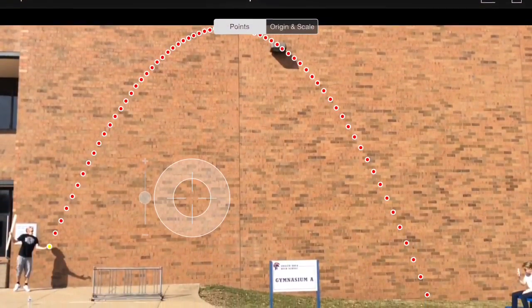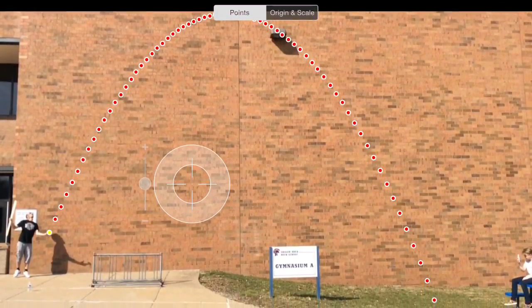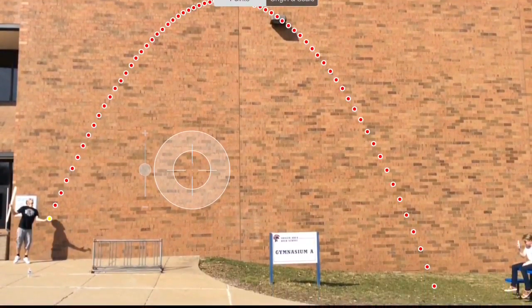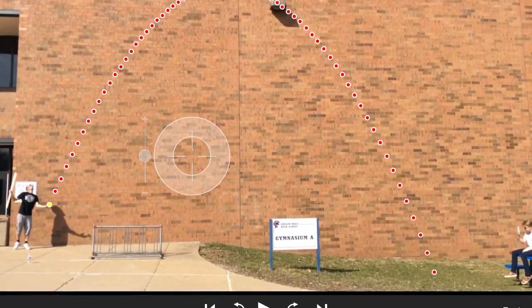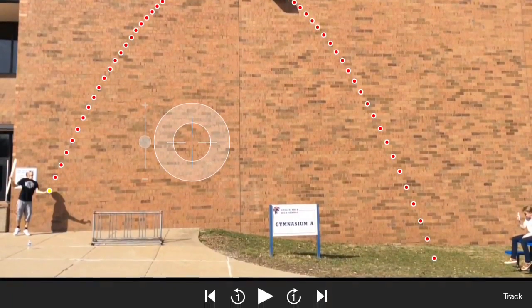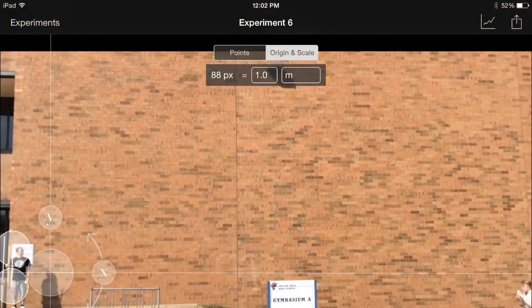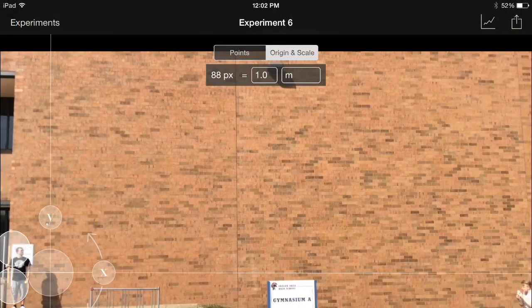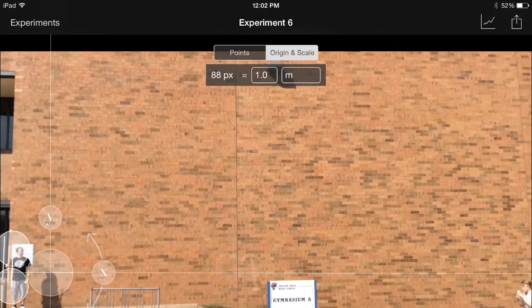Once you have all the motion points where they should be and you have the origin and the scale all set, you can then check the graphs by clicking on the graph tab at the right.